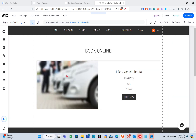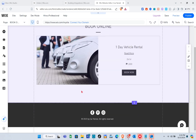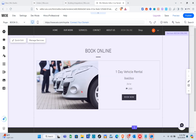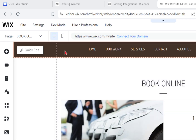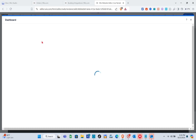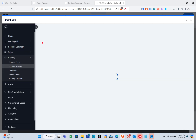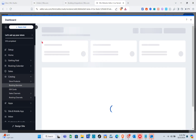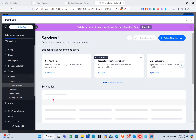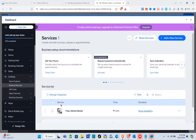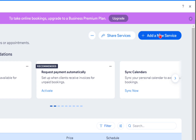Click on 'Pages' at the top left, then click on 'Book Online.' You'll see your services page. Click on the page and select 'Manage Services' — you'll be directed to the services dashboard where you can add a new service.